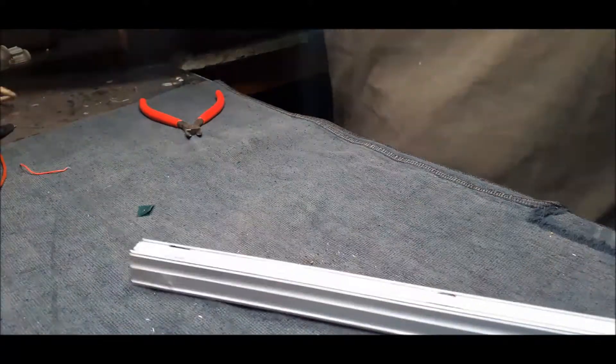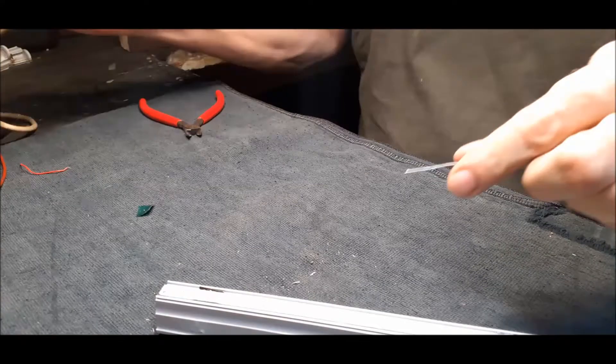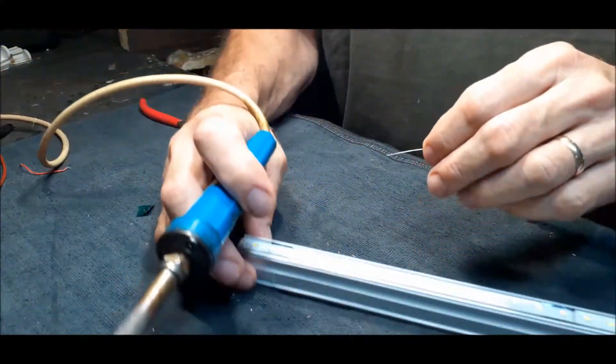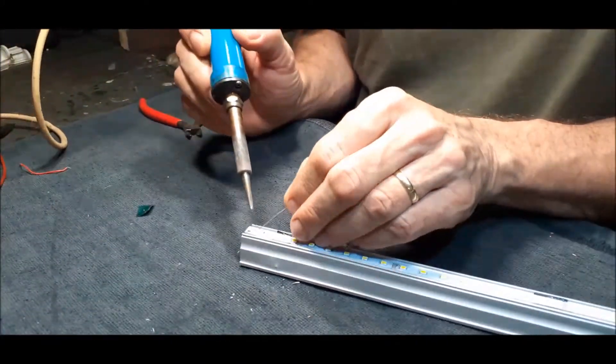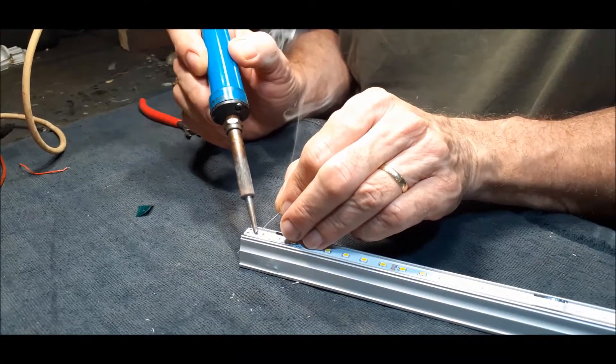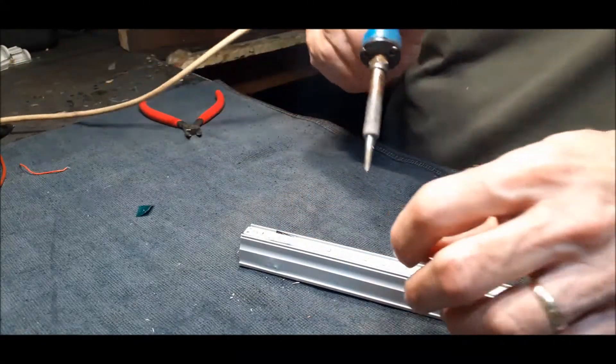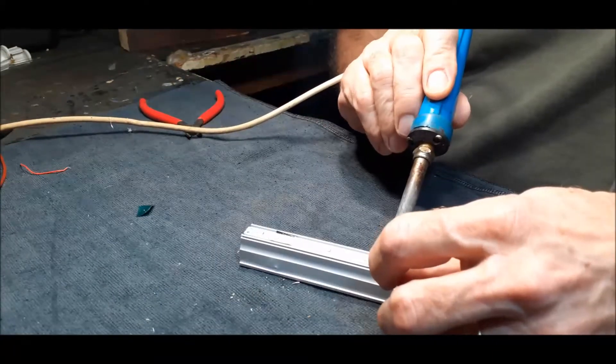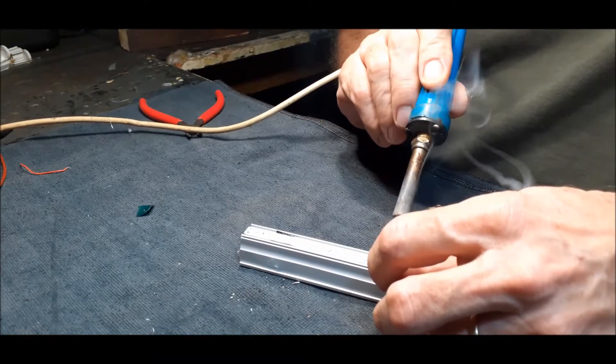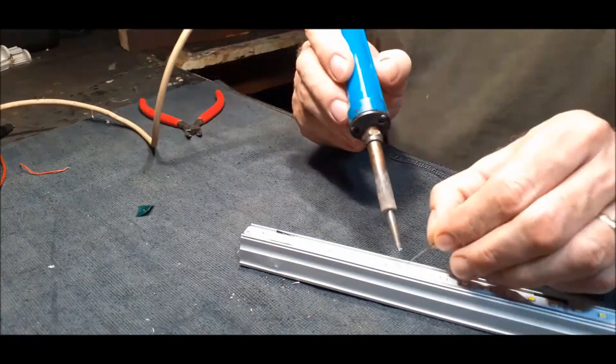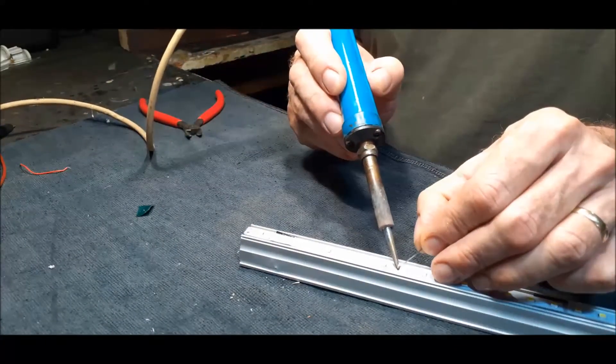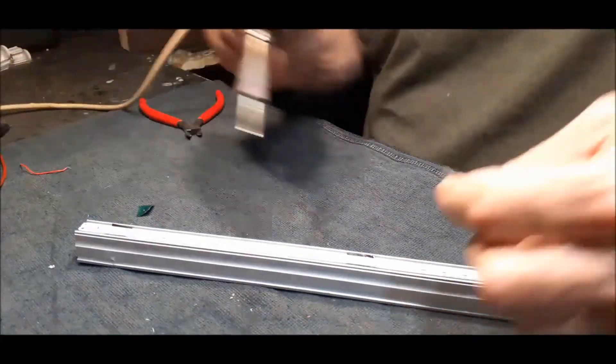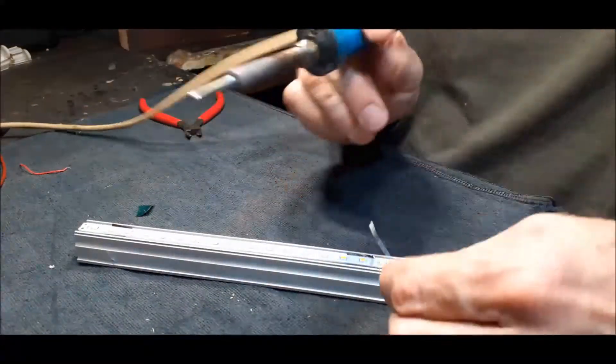What I do now is just take some solder and solder the points. You start with the positive here, just tin it, and the negative on the other side. Just put the wiring there. Make sure if you've got a thin point solder just to do the soldering job.